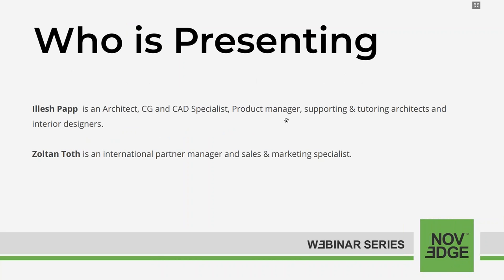Today's webinar presenters are Ilish Papp. Ilish is an architect, CG and CAD specialist, product manager, supporting and tutoring architects and interior designers — and Zoltan Toth, who is an international partner manager and sales marketing specialist.